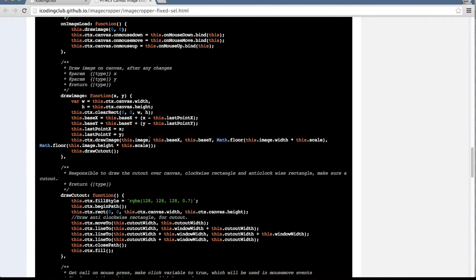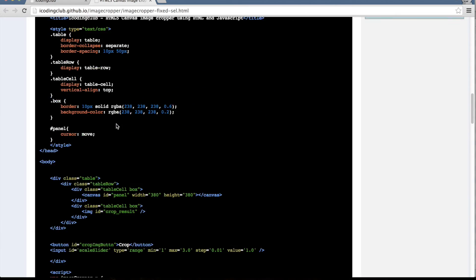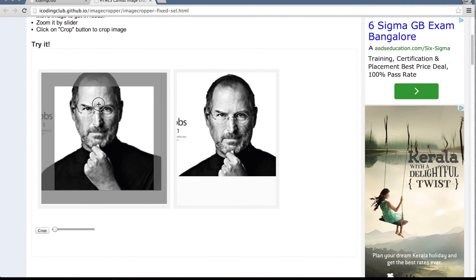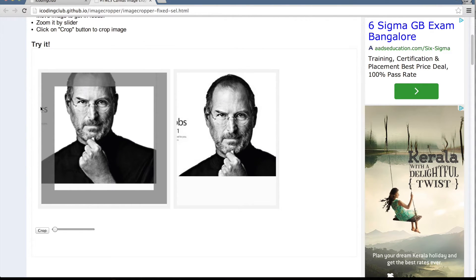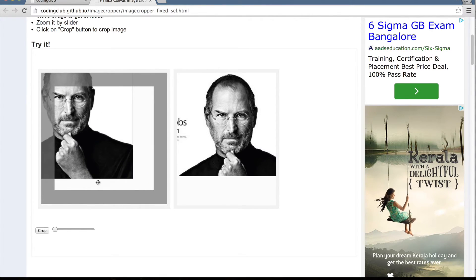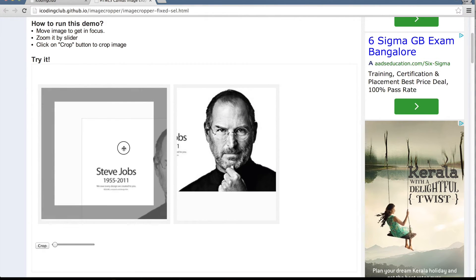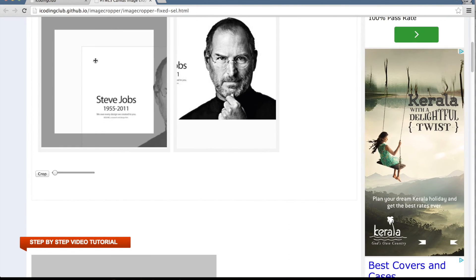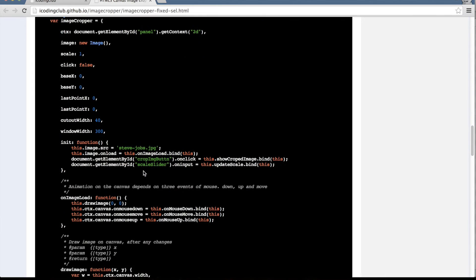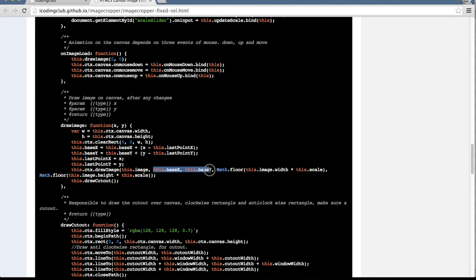The drawImage method takes five arguments. The first is the original image, which provides the binary data. baseX and baseY are the points from where we want to start drawing the image. You can understand that if I move the mouse to the left and top, baseX and baseY are now in negative positions — I'm drawing this image from that point and it extends to the right and bottom edges.